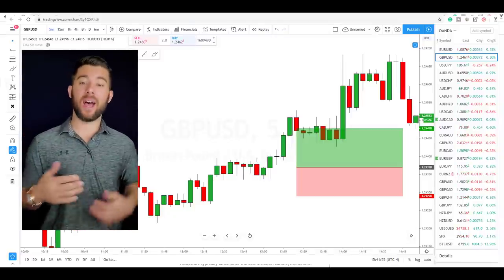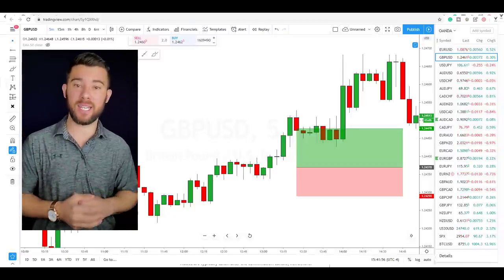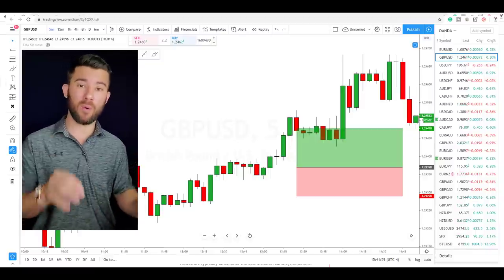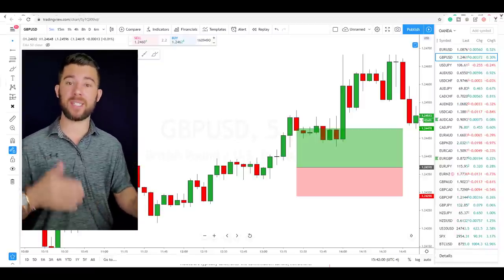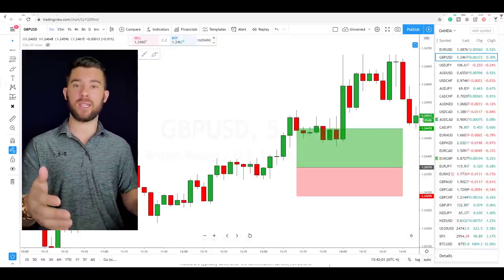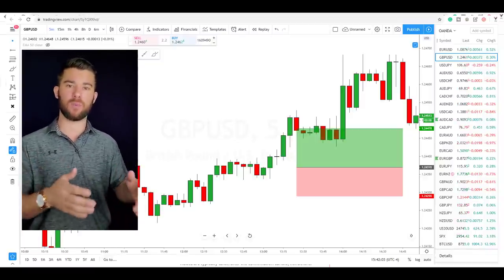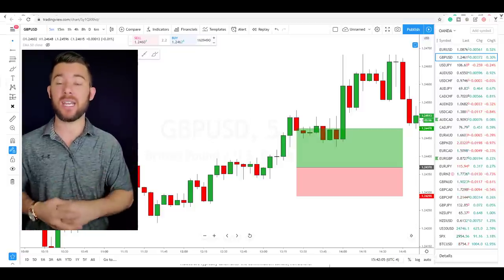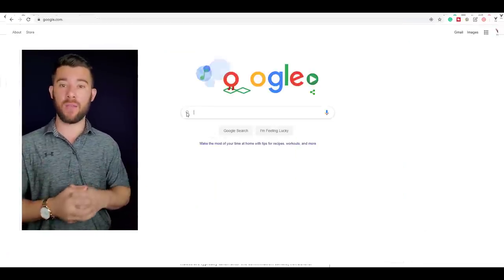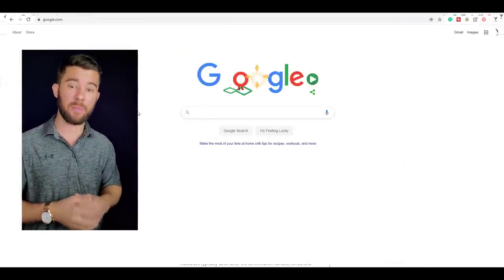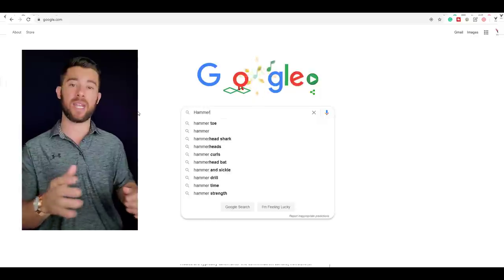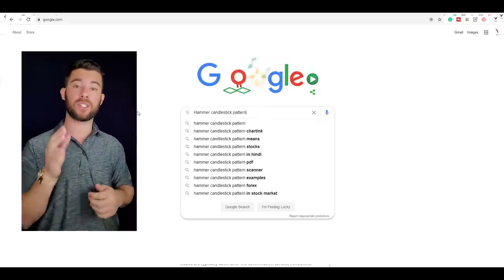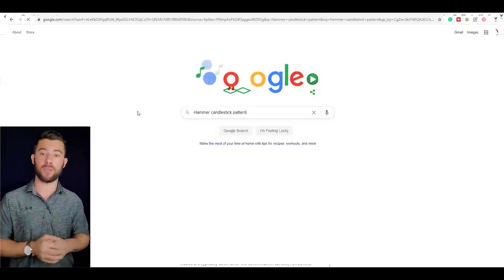Yesterday I got curious to see if candlestick patterns and strategies from reputable online websites like investopedia.com actually worked in real markets. So with that curiosity in hand, I went ahead and Googled one of my favorite candlestick patterns, which is the hammer candlestick, and sure enough, investopedia.com was the first link to pop up on the screen.